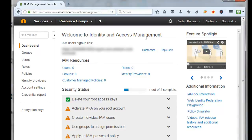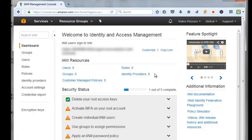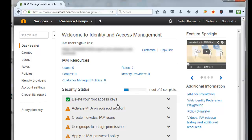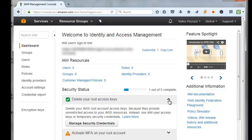If you wanted to create users and groups and give them special permissions, you could do that with this tool. But for the keys that I'm looking to create, they can only be created by the root. We'll come over here next to the root access keys, click the down arrow, click on Manage Security Credentials.